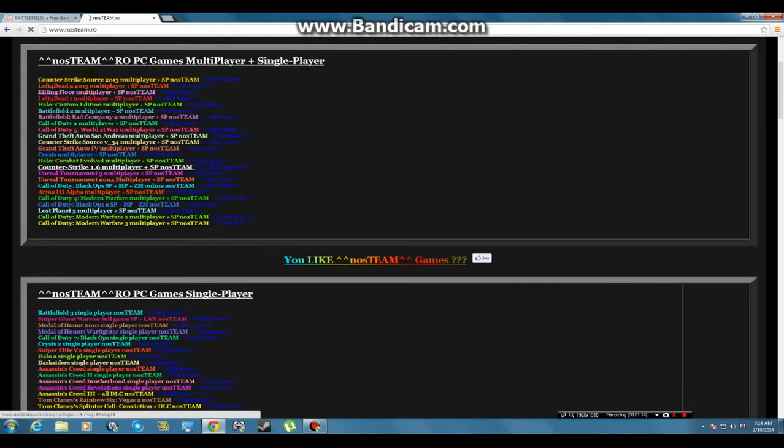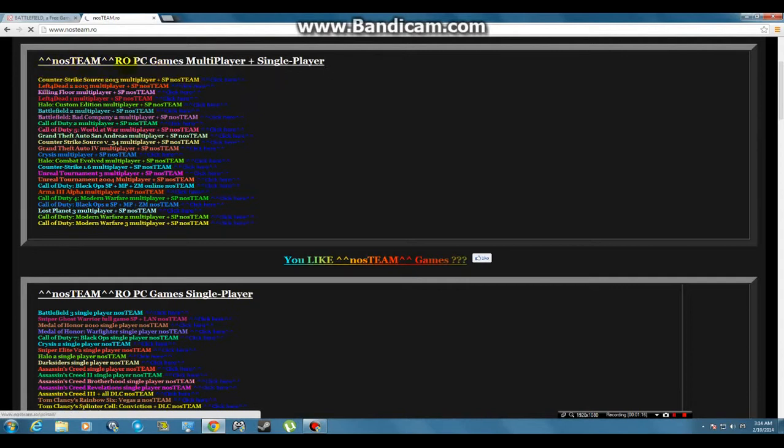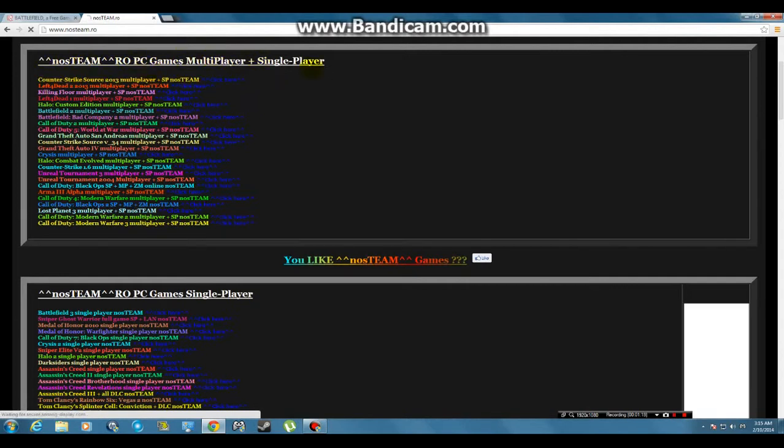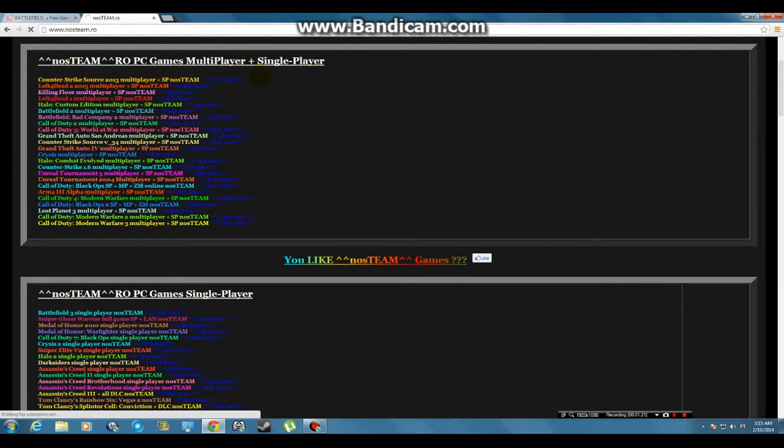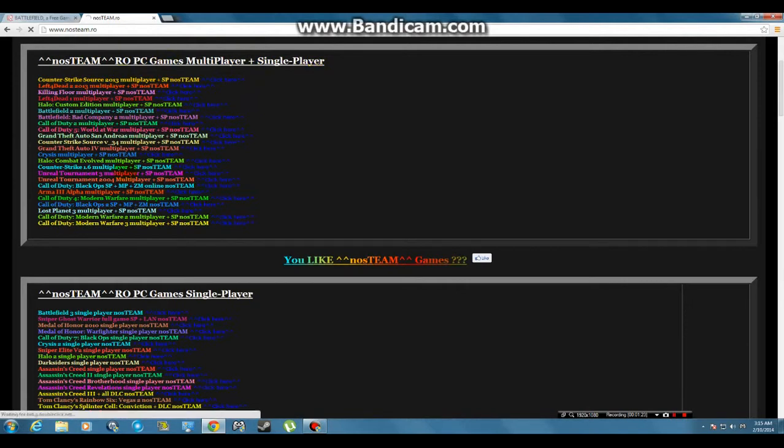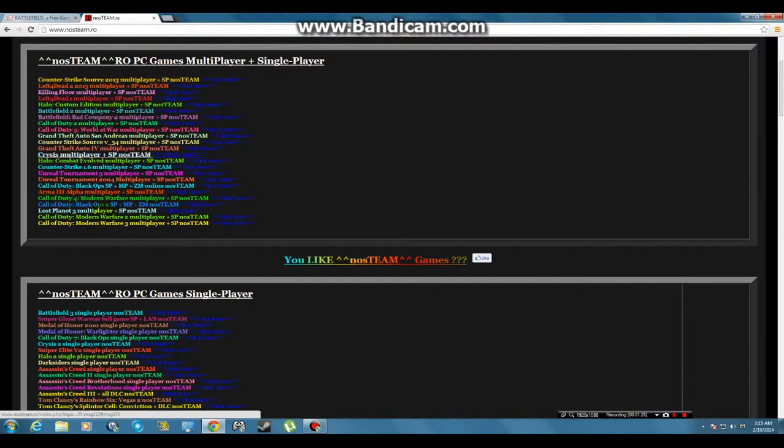And see all these, these are games. No scenes, these are PC games, multiplayer and single player. That means when you download any of these you get the multiplayer and the single player version.